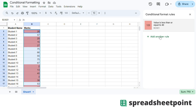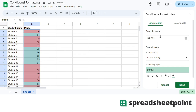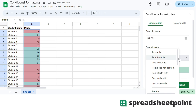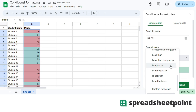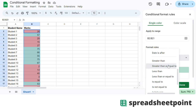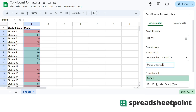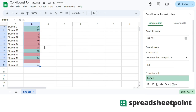You can add a second rule if you'd like to. Let's say we want to do if they got greater than or equal to 50 — I'll highlight them in green instead.